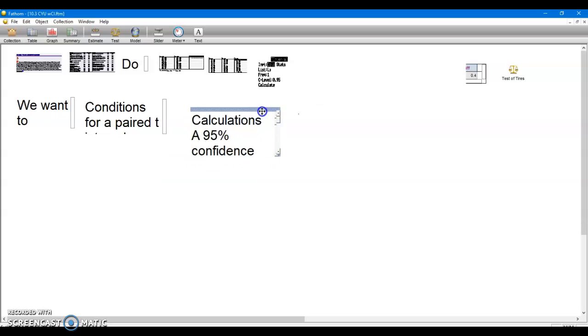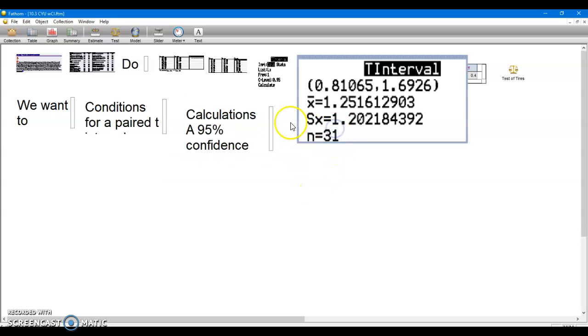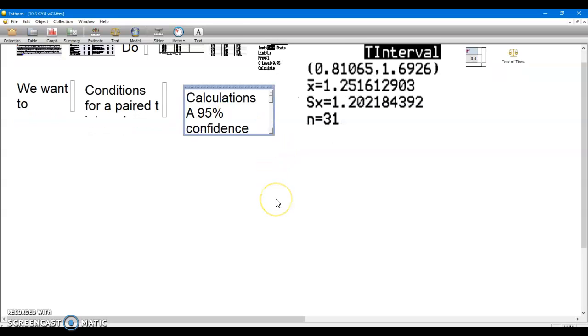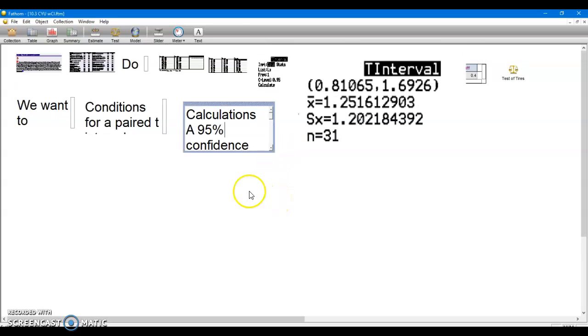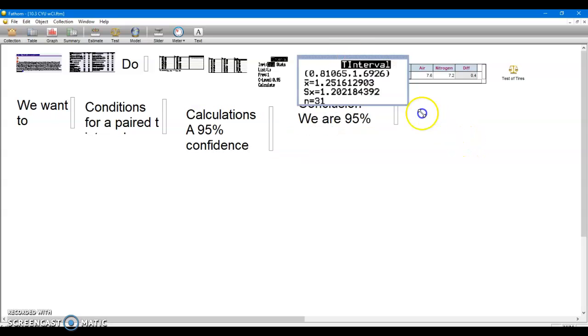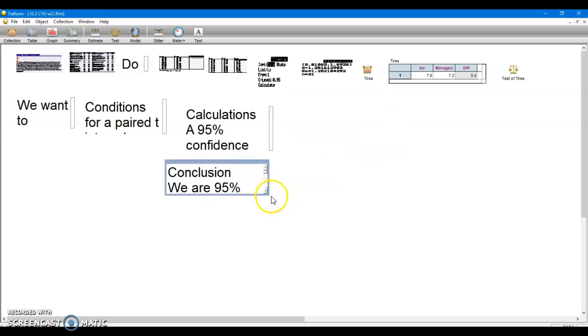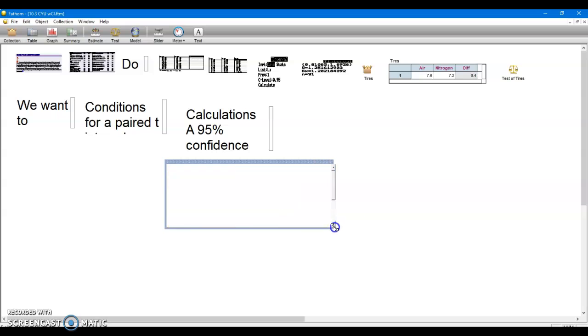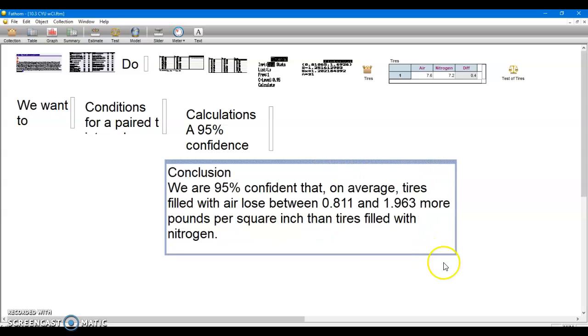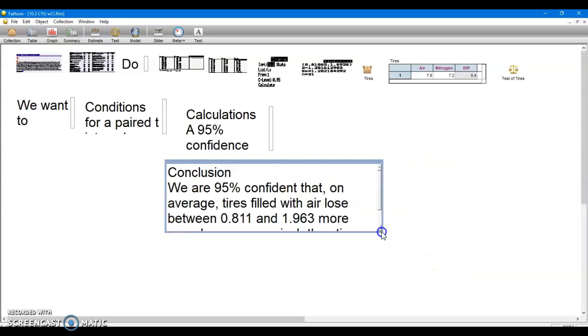And then we can make a conclusion. And where did my conclusion go? Oh it was, I thought I had it there. Did I cover it up? Ah, there it is. Watch me pull a rabbit out of a hat. Bullwinkle. No, Bullwinkle said, hey Rocky, watch me pull a rabbit out of a hat. So we are 95% confident that on average tires filled with air lose between 0.811 and 1.963 more pounds per square inch than tires filled with nitrogen is one way to say that.